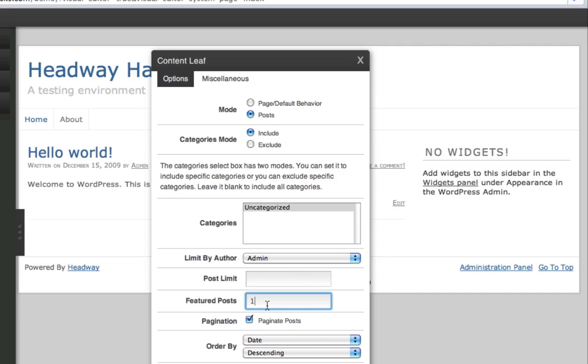You can also limit the featured posts if you're using excerpts. So you can have 0 for all of them to be excerpts, or 90 if you want 90 full posts and then 100 excerpt posts. You probably wouldn't, but you get the idea.